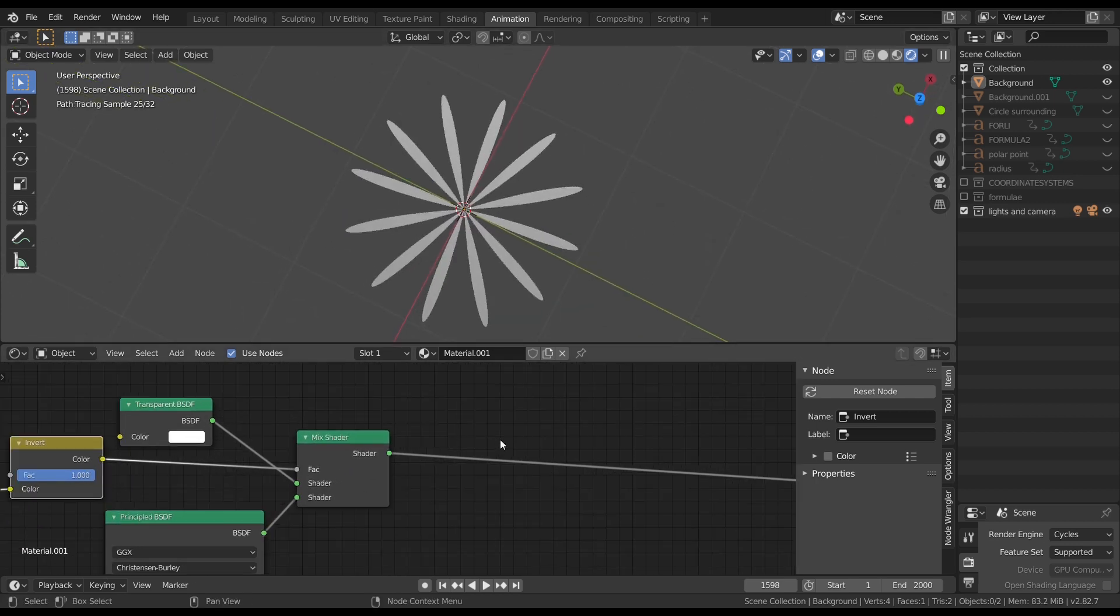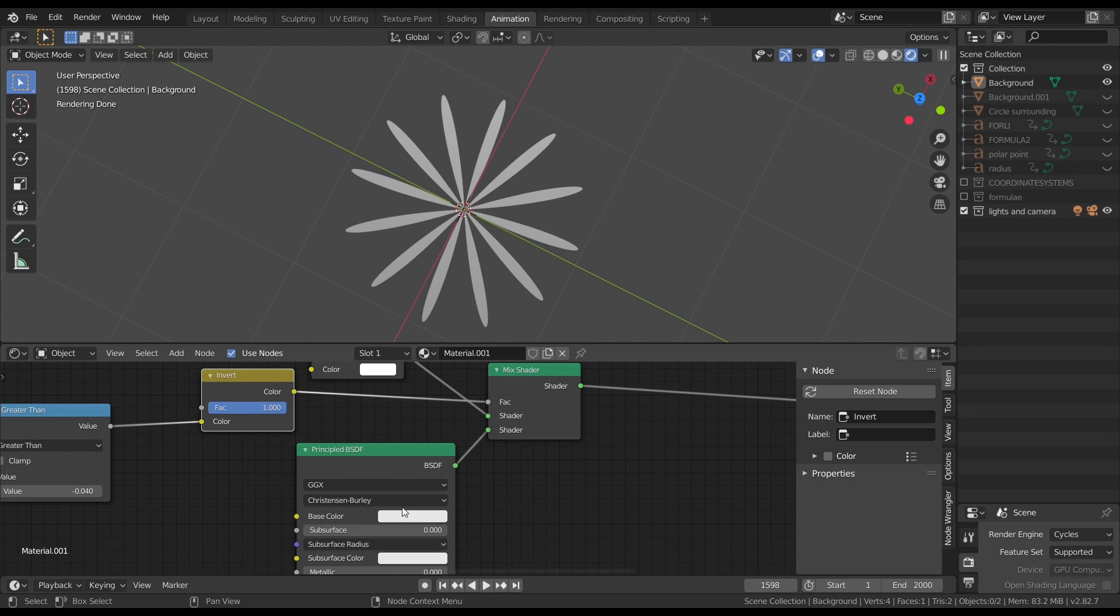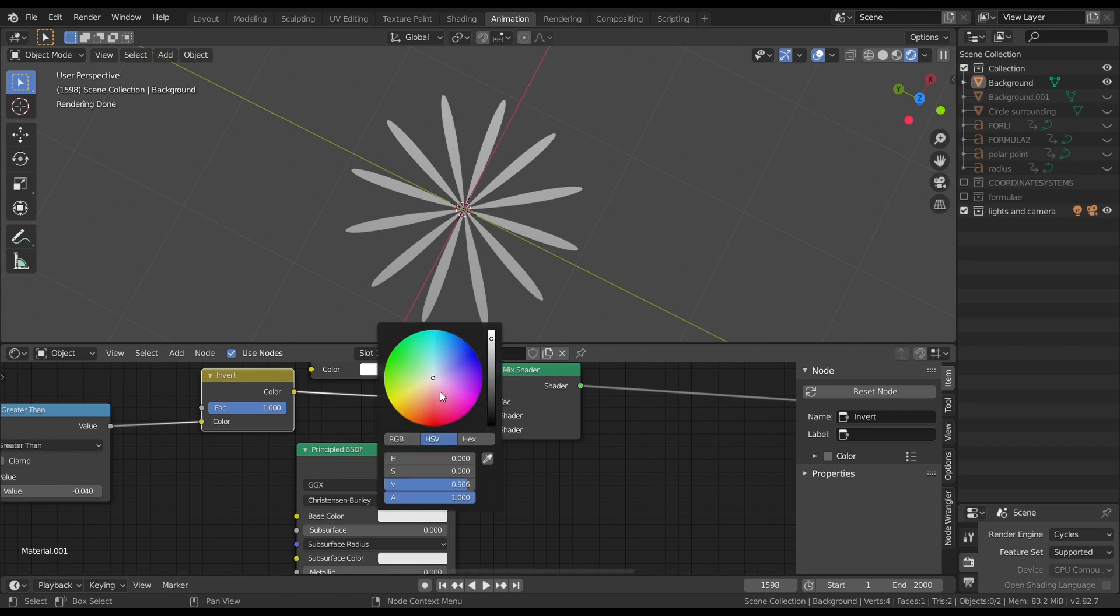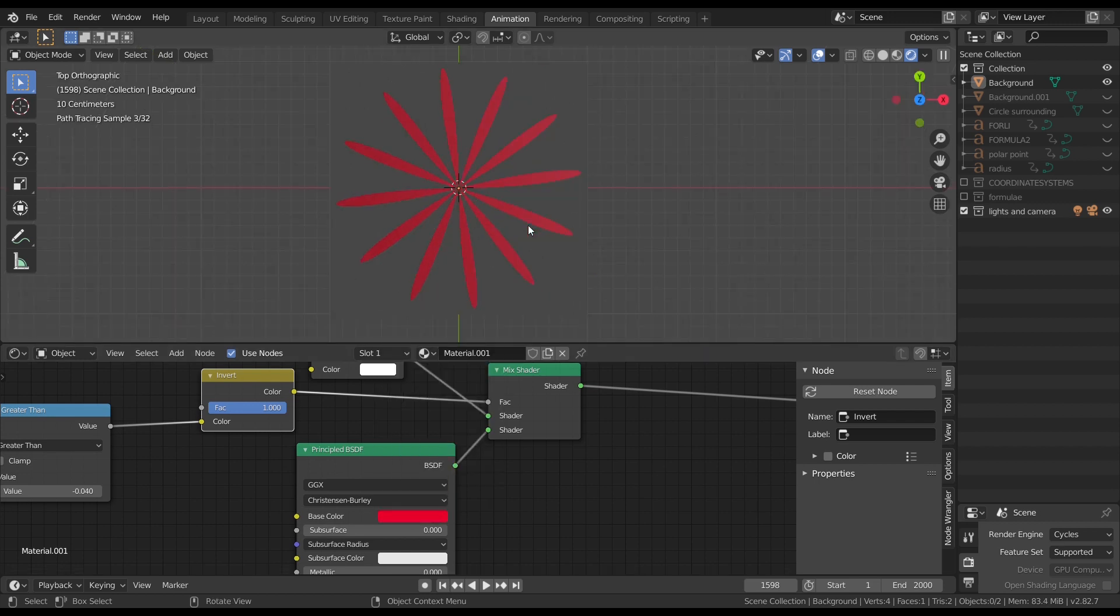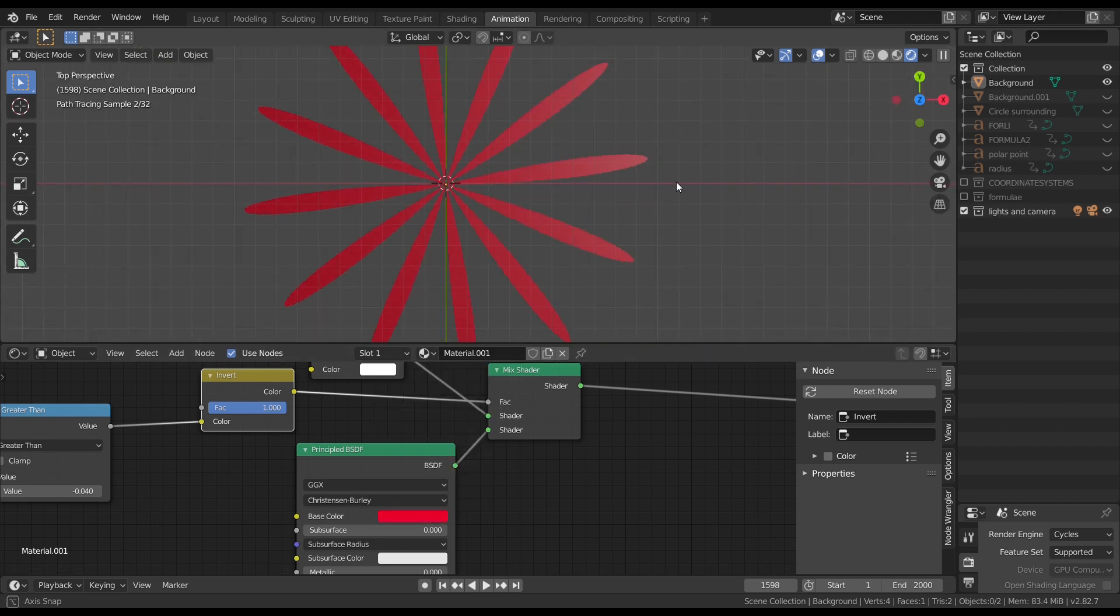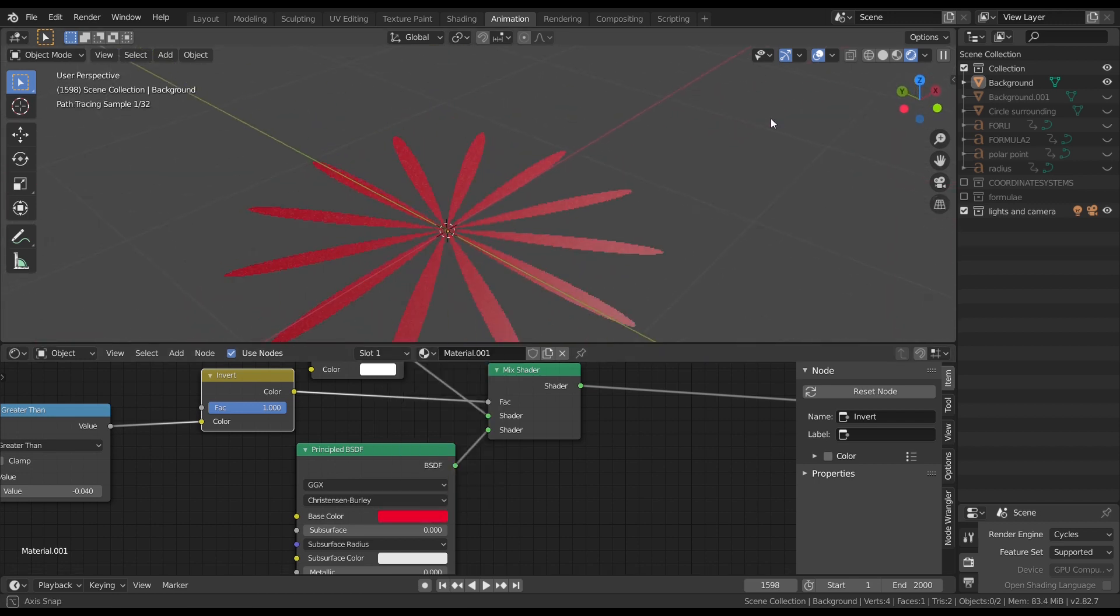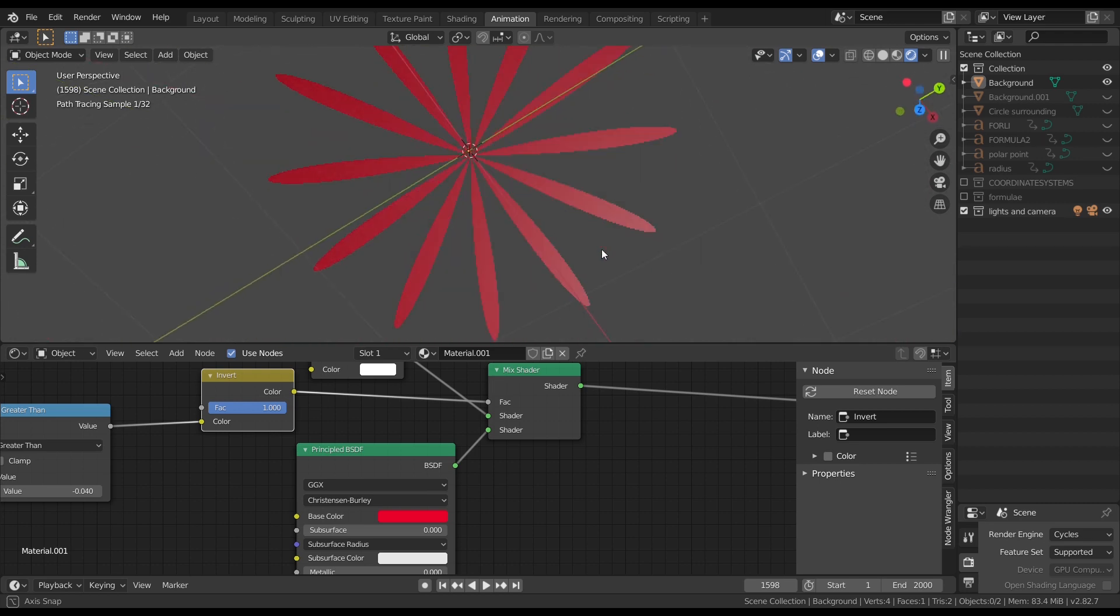And that's it guys for today. In the next upcoming tutorials, let's apply our math to generate height maps and let's understand how they work and the math behind it.